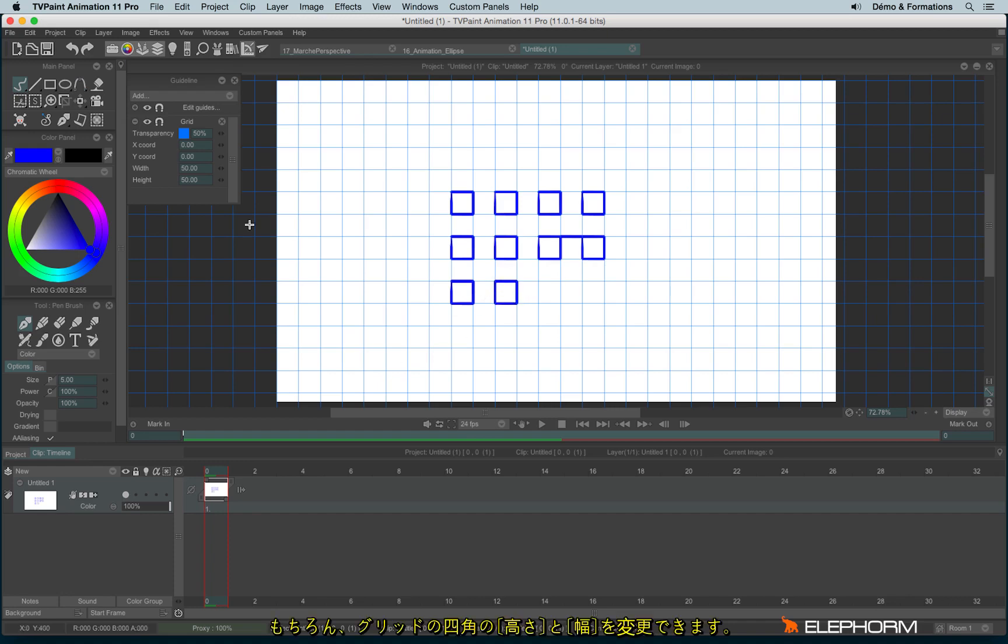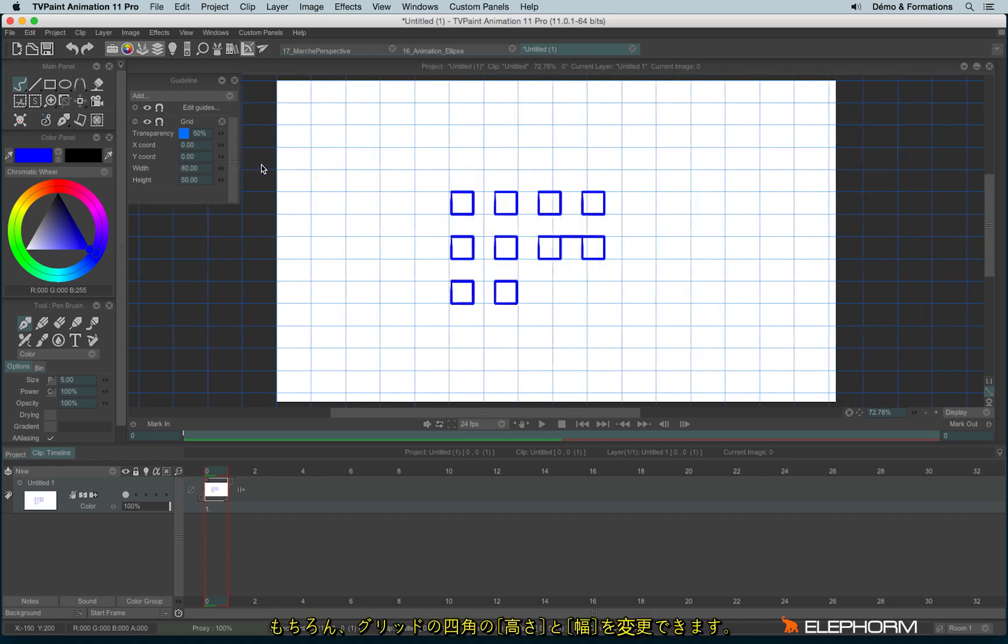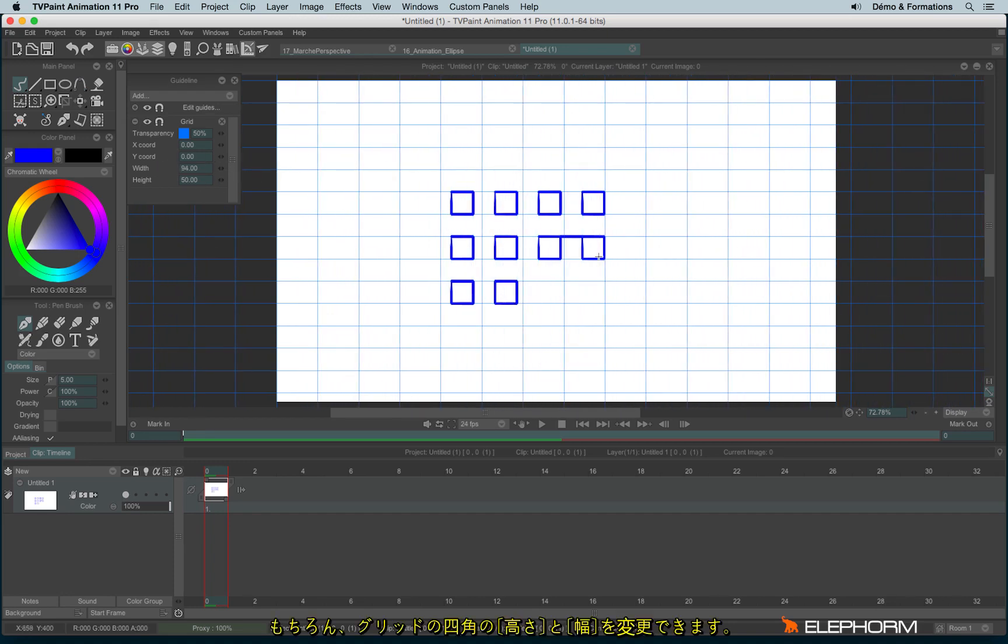You can also change the width and the height of each square.